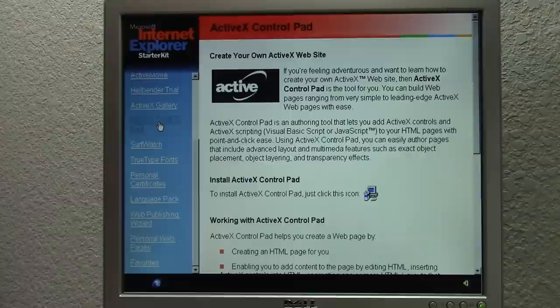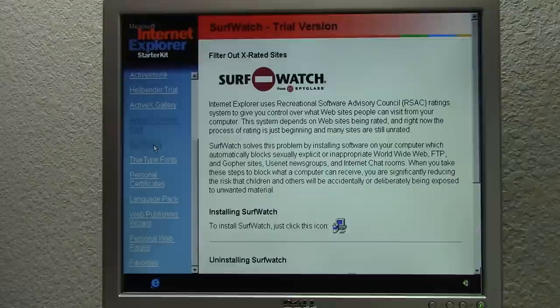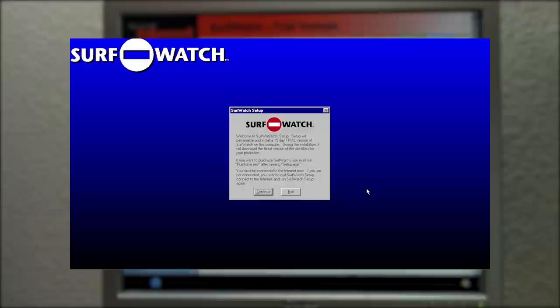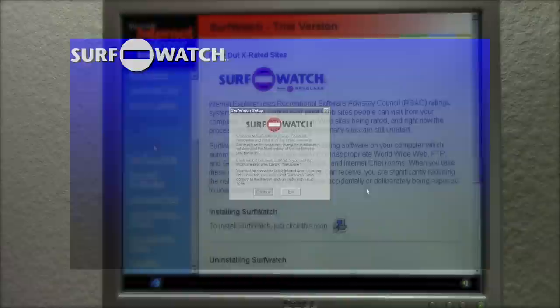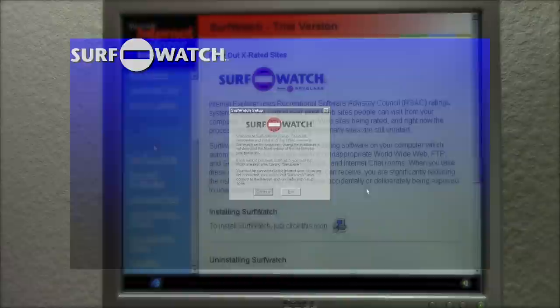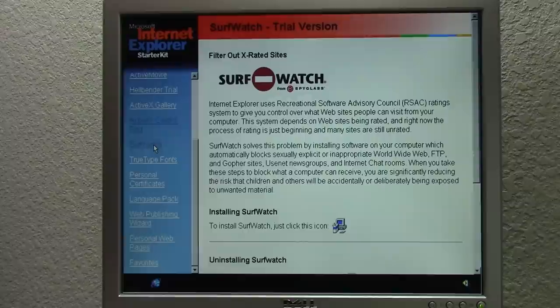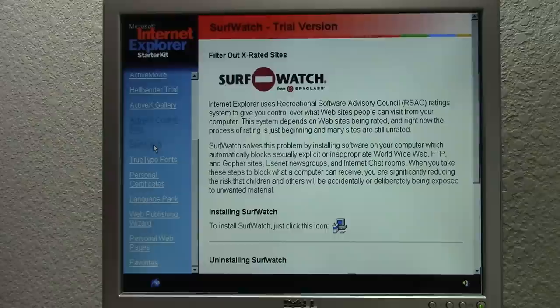Next up is Surfwatch. This might sound familiar if you saw my episode of Time Travel covering Microsoft Plus for Kids, because it was included in that pack as well. Surfwatch is a parental controls program. As a parent, you could restrict access to certain websites and also FTP servers, gopher sites, even Usenet groups and chat rooms — to restrict access to things you don't want your kids seeing. This would be really useful if you had them using your computer. I go into more detail on this in that video if you want to check it out.